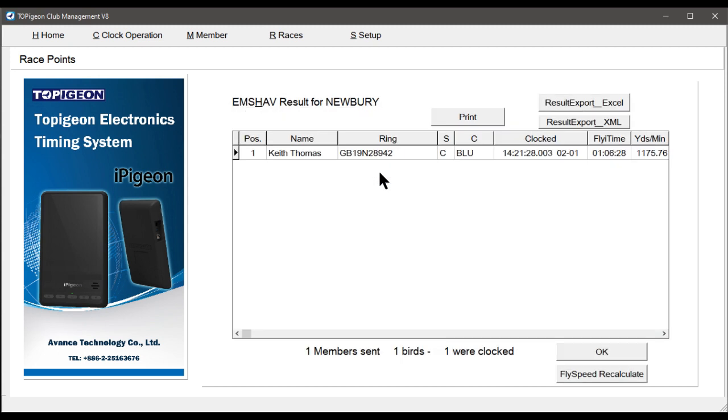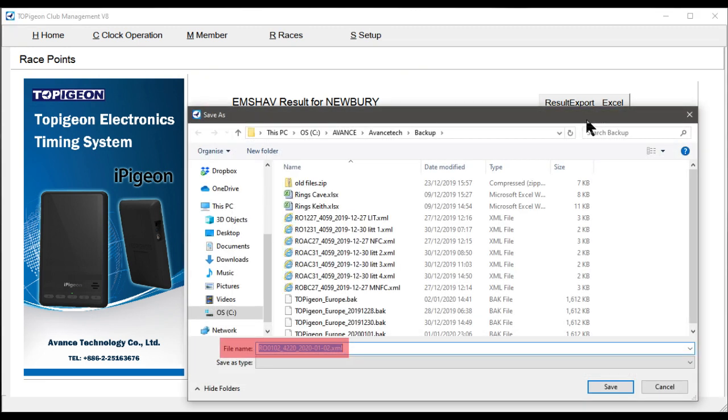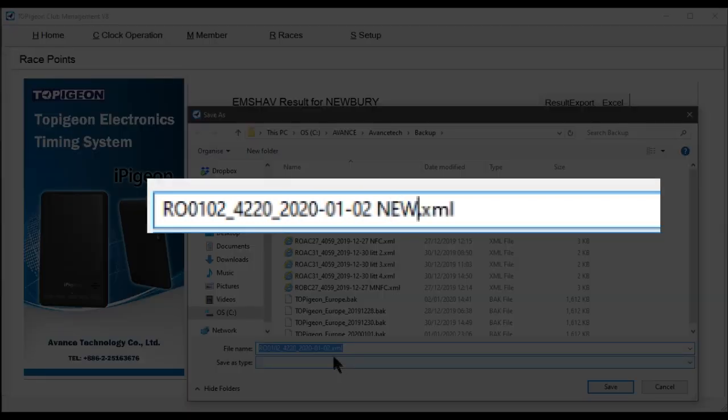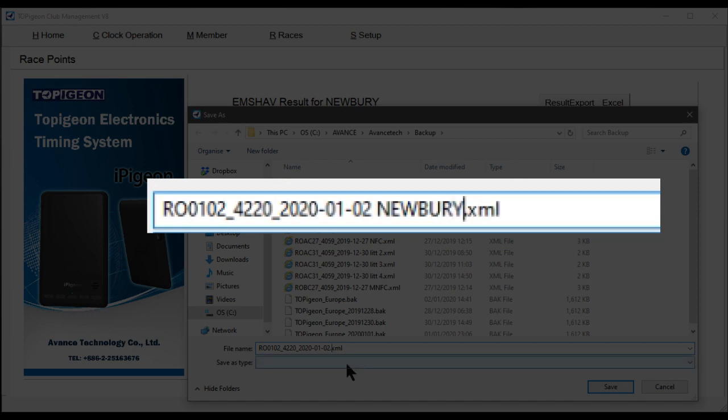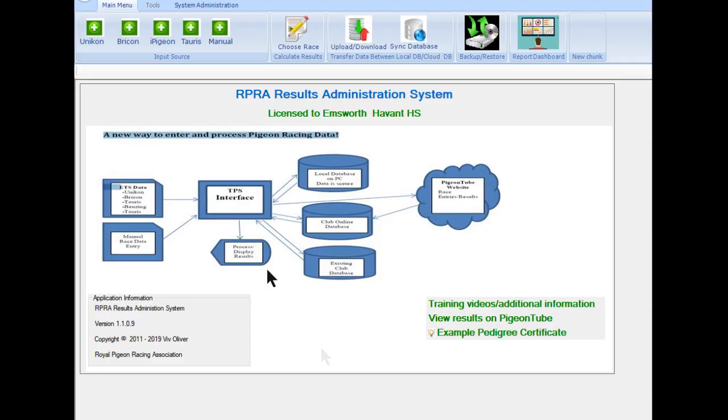Next, select button Result Export XML. On the file name, insert after the date the race point name. Then select button Save.